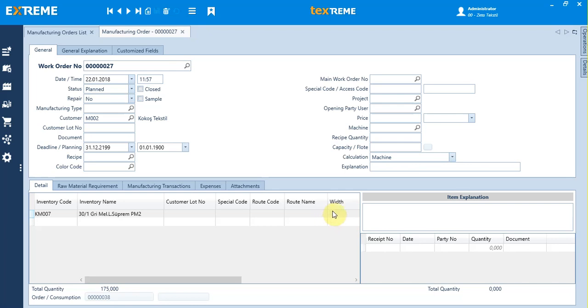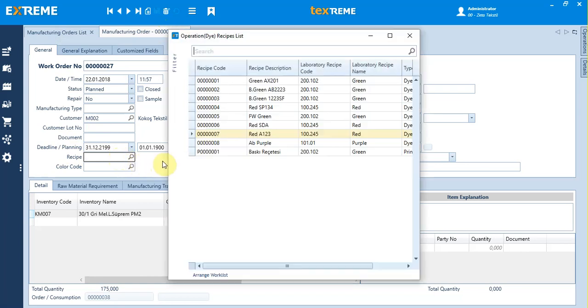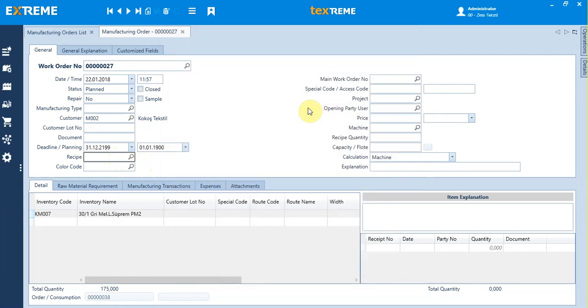When the recipe is ready, select the operation recipe for the work order. To do this, go to the recipe field in the work order and select the recipe you need from the list.